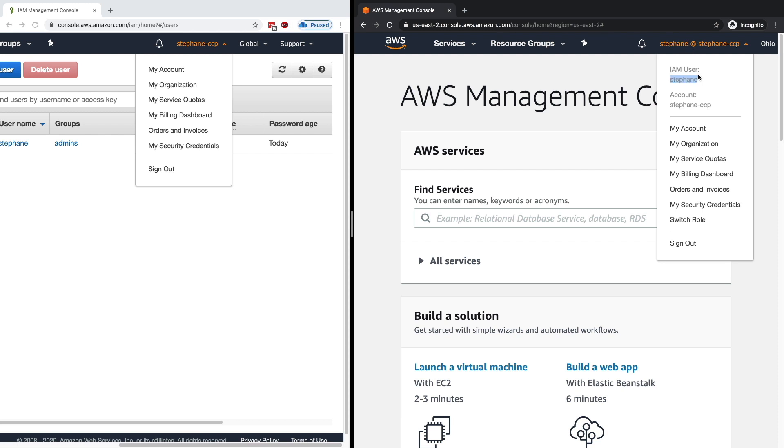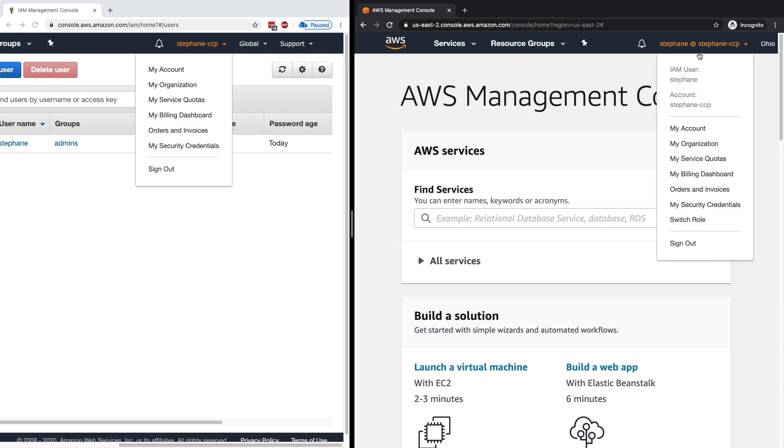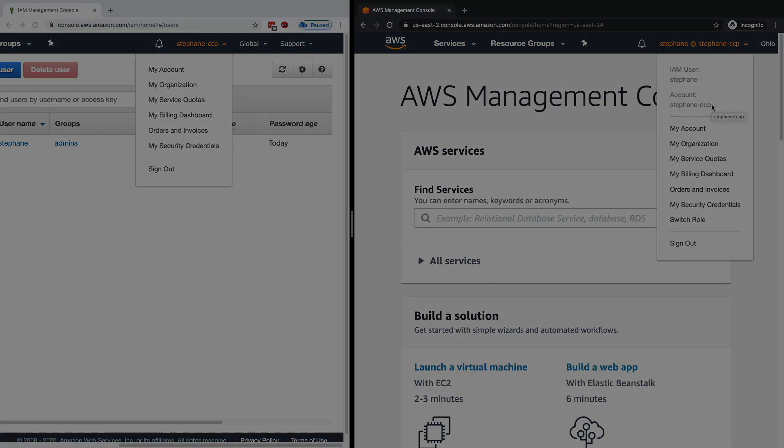For some parts of the tutorial, I will say whenever I'm using the root user, and I will say when I'm using an account user. But now you've seen both ways to log in to AWS, so you're good to go. I will see you in the next lecture.